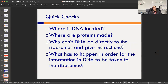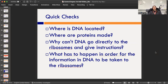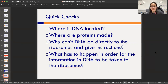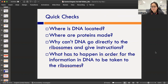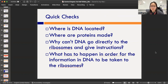Quick checks — fill out these answers on your page. Where is DNA located? Where are proteins made? The RNA has to leave the nucleus after it's made — where is it going? Third: why can't DNA go directly to the ribosomes and give instructions? The ribosomes are in the cytoplasm, and proteins are built there — so why can't DNA go directly? Last: what has to happen for the information in DNA to be taken to the ribosomes? Look at the central dogma organizer and put that in a sentence.